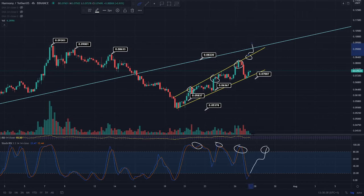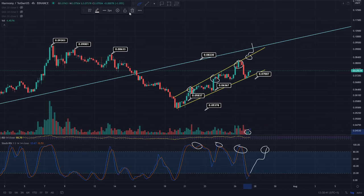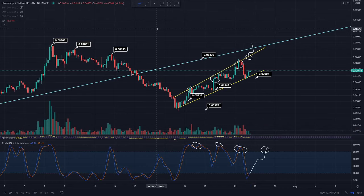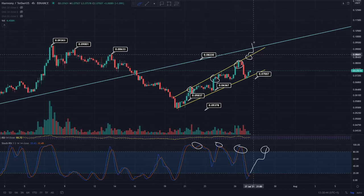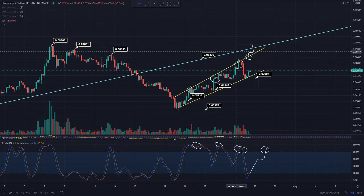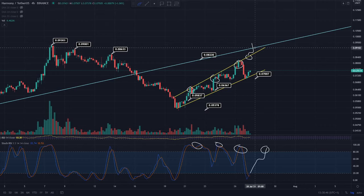You can see that we've had some nice volume in the past few hours, and we do want this to continue if we want to see that resistance level taken out. Now I'm going to get into the weekly time frame and show you what I'm seeing there.